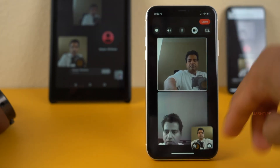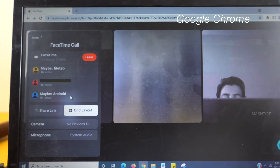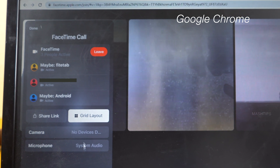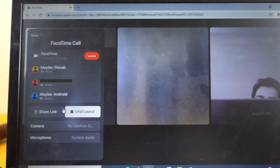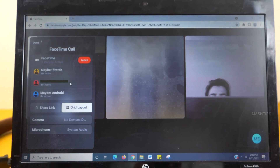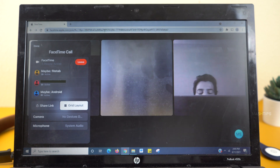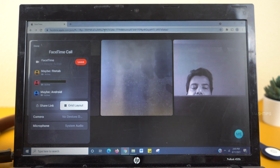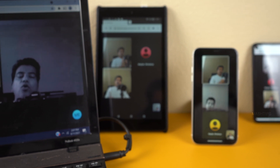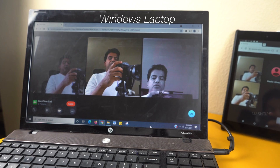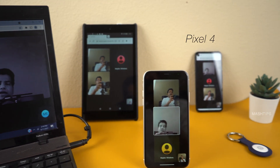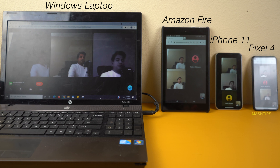Now I can join with a new platform — Windows. Here is a Windows laptop joined through Google Chrome. I have a couple of options: grid layout, share link, camera, and system audio. The Windows user can see all the current participants — there is a Fire tab, an Android, and an iOS platform. The FaceTime link works only with Google Chrome and Safari, and does not support Internet Explorer at this moment. Now I have all four platforms successfully connected: Windows OS with Chrome browser, Amazon Fire tab with Silk browser, iPhone 11 with iOS 15, and Android 11 on Pixel 4. All these devices support FaceTime calls at this point.